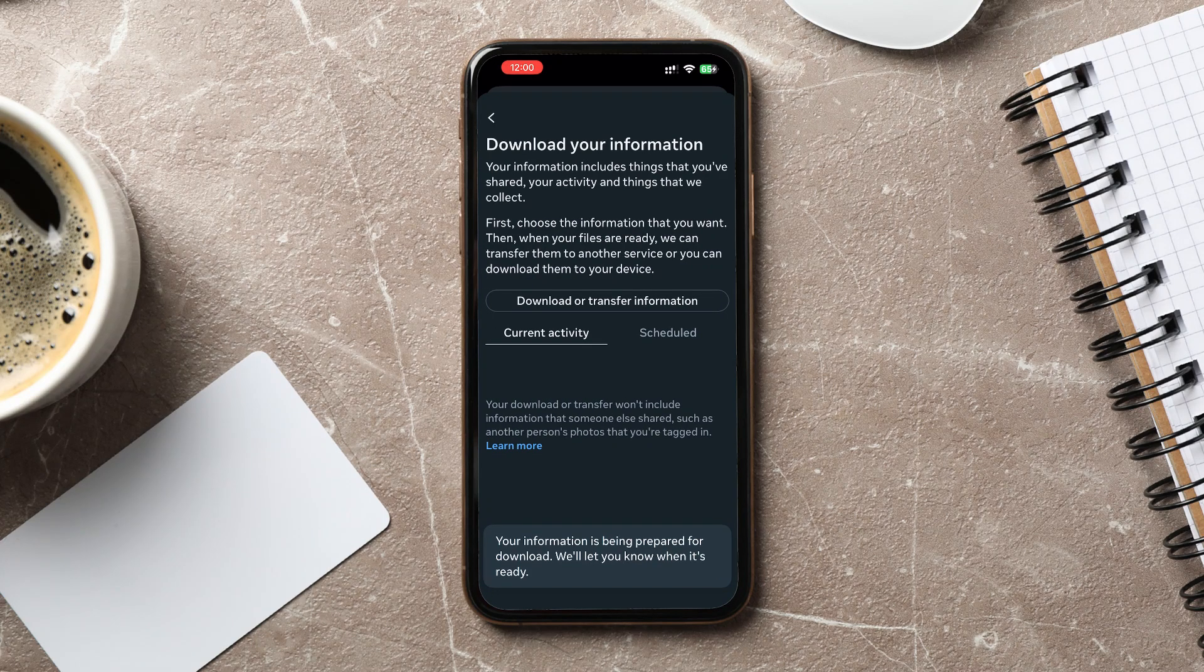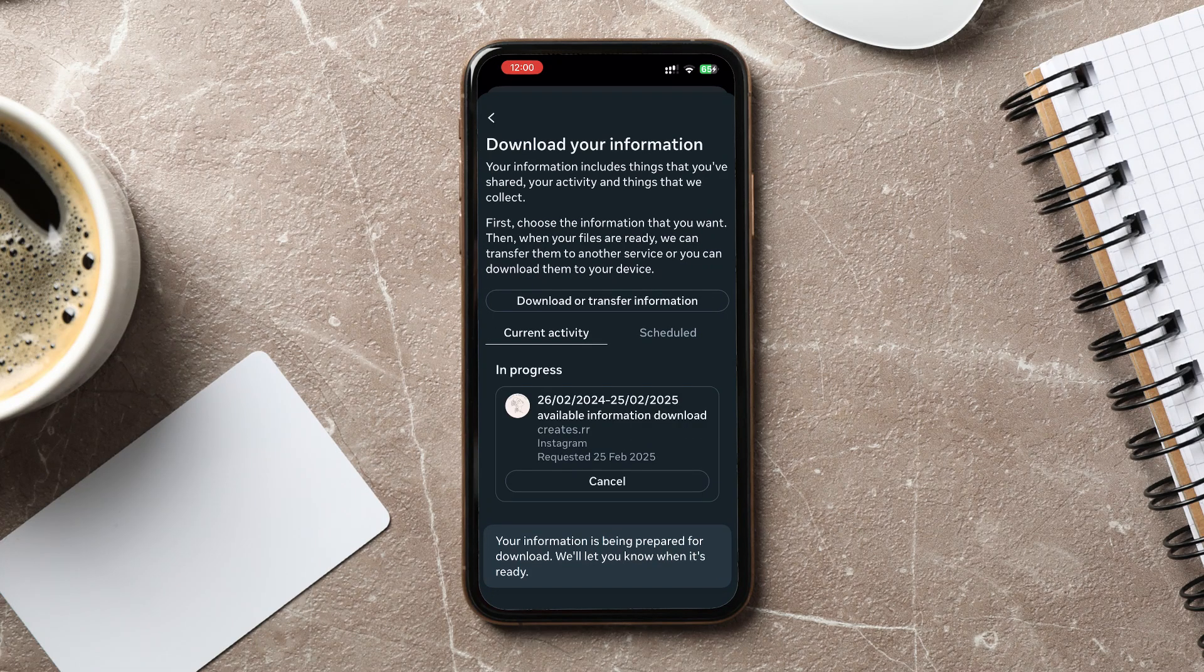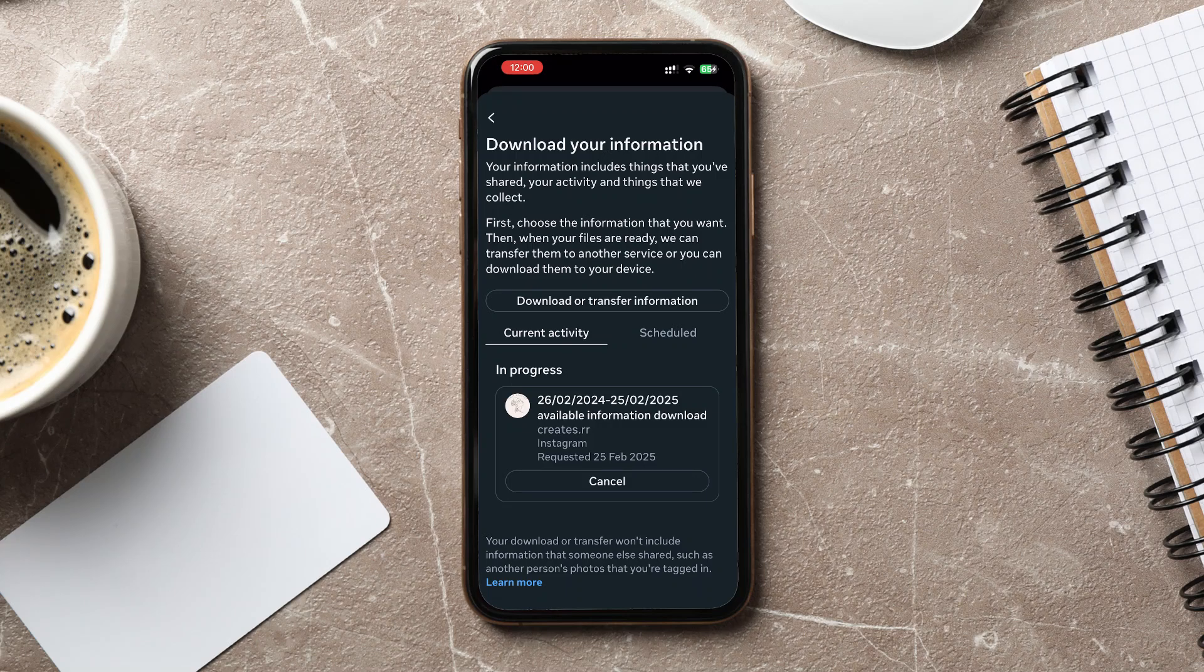Open the app, tap on the notification, and select Download. Your data will be saved to your device.